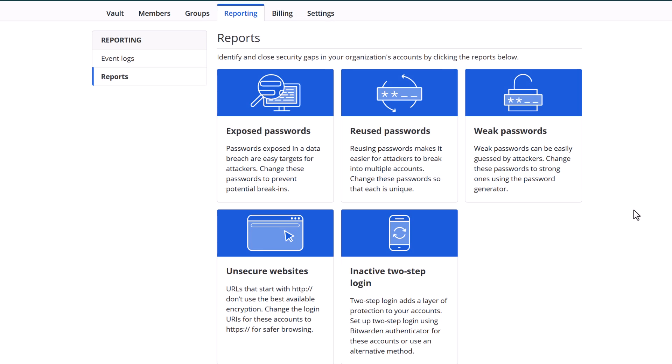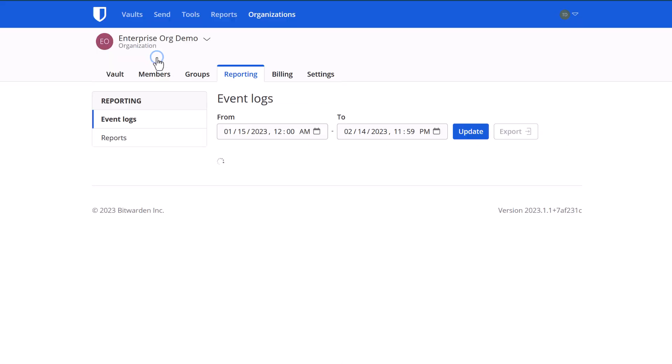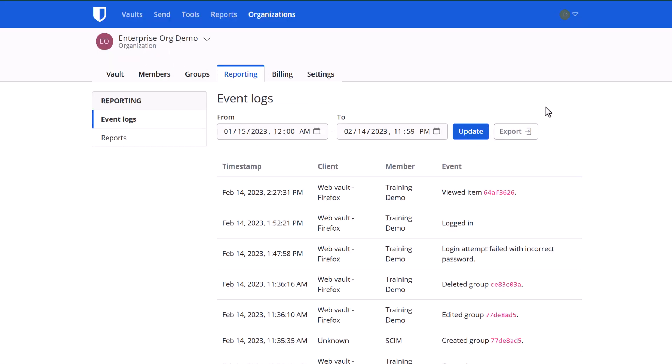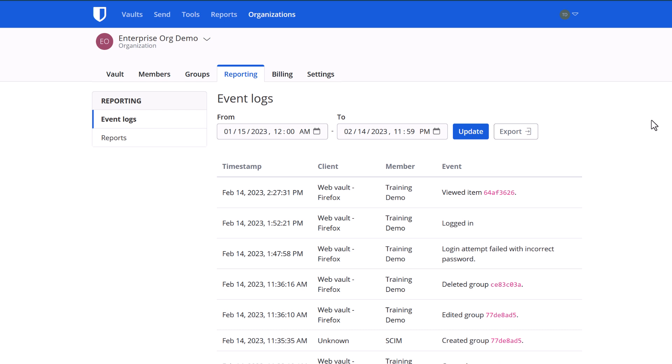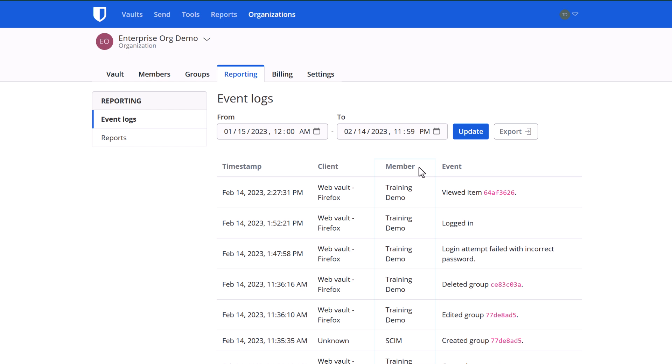The other reports that are available to you are the event logs. Event logs are the bird's eye view of everything that has been happening within your organizational account. They will log the timestamp, the user's client, which user or member performed the action, and over 50 different event types.